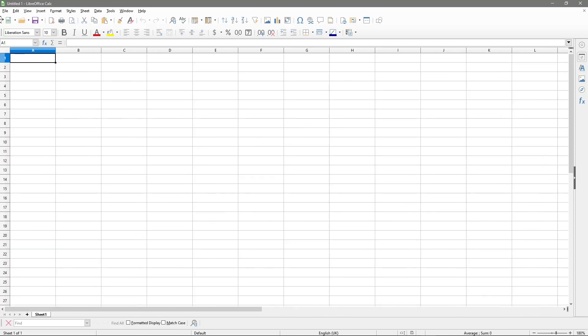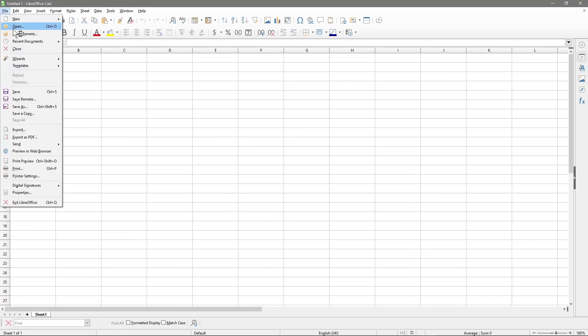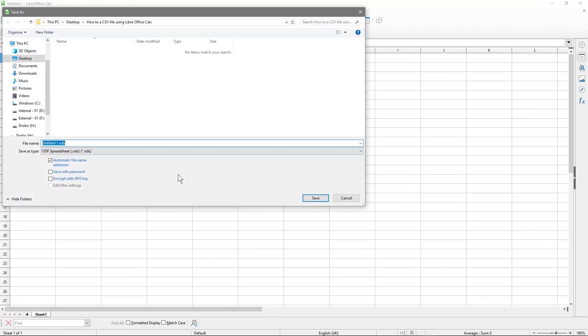The first thing I'll do is go to File, Save As, and save it as a default LibreOffice document. So we'll call this spreadsheet - and there's a good reason for this I should explain in a moment - spreadsheet-01. That's just going to be a normal standard OpenOffice or LibreOffice spreadsheet document.